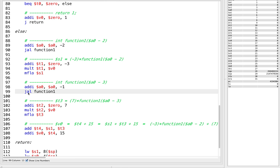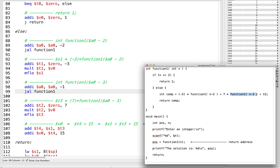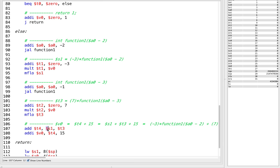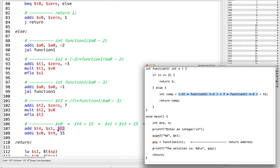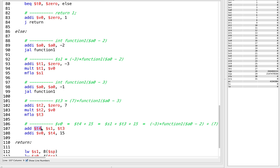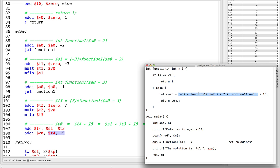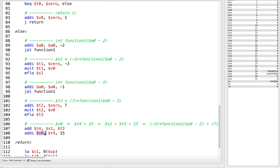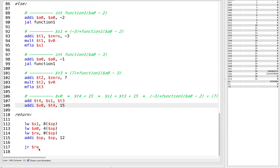After this first recursive call returns, we take n down by 3 total — we already subtracted 2, so we subtract 1 more — and recursively call again. The first thing that happens when we call this is we save the S1 value and other things like our actual n. After this second recursive call returns, the return value is in V0, we multiply it by 7, store the first result from S1 and this second result into T3, add them together into T4, add 15, put that in V0, and return.